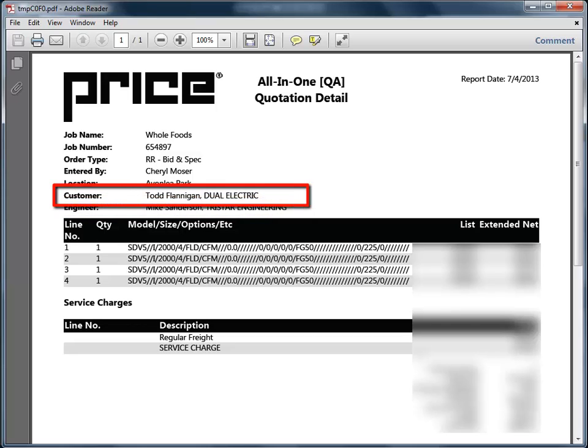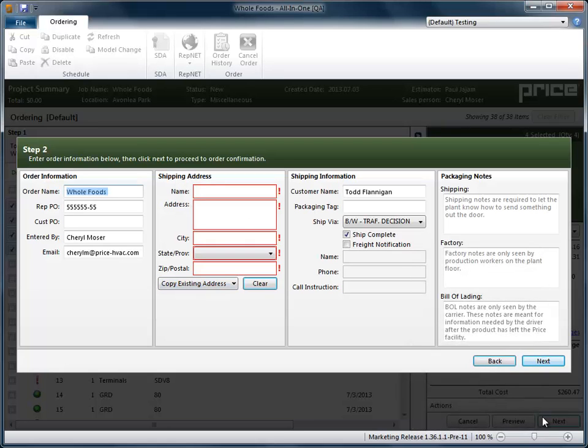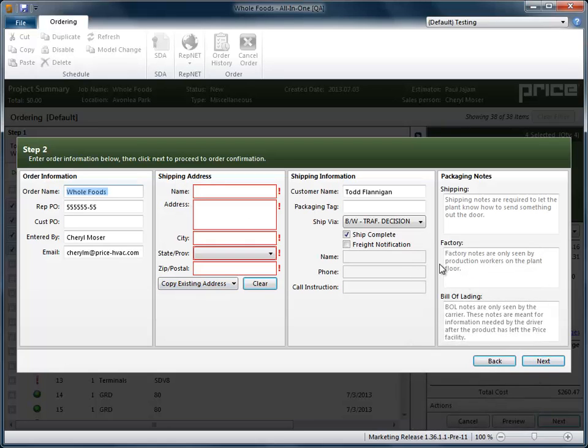Similarly, the first contact defined as customer will default to the customer field on the same reports, and may quickly be added to sales orders.